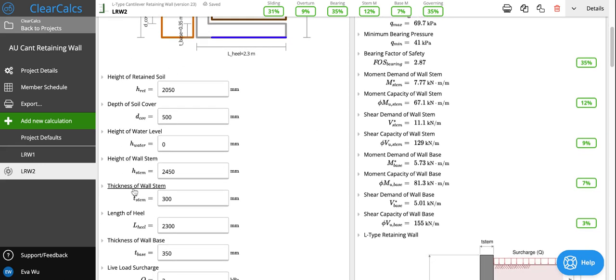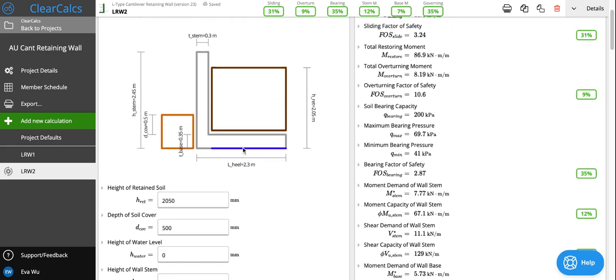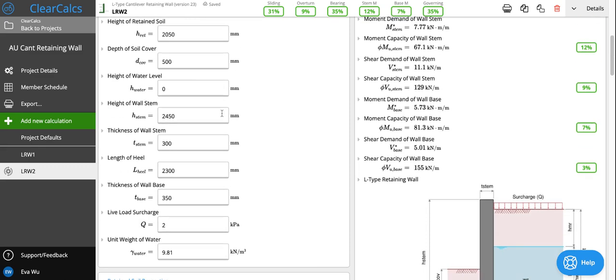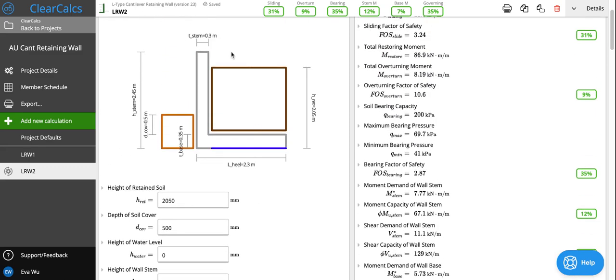The height of stem, the thickness of stem, height of heel, and thickness of heel. The wall base is this portion, which we're also calling heel in this template. So the four parameters. And then live load surcharge is any live load that is sitting on the backfill of the retaining wall, on the retained side of the retaining wall.